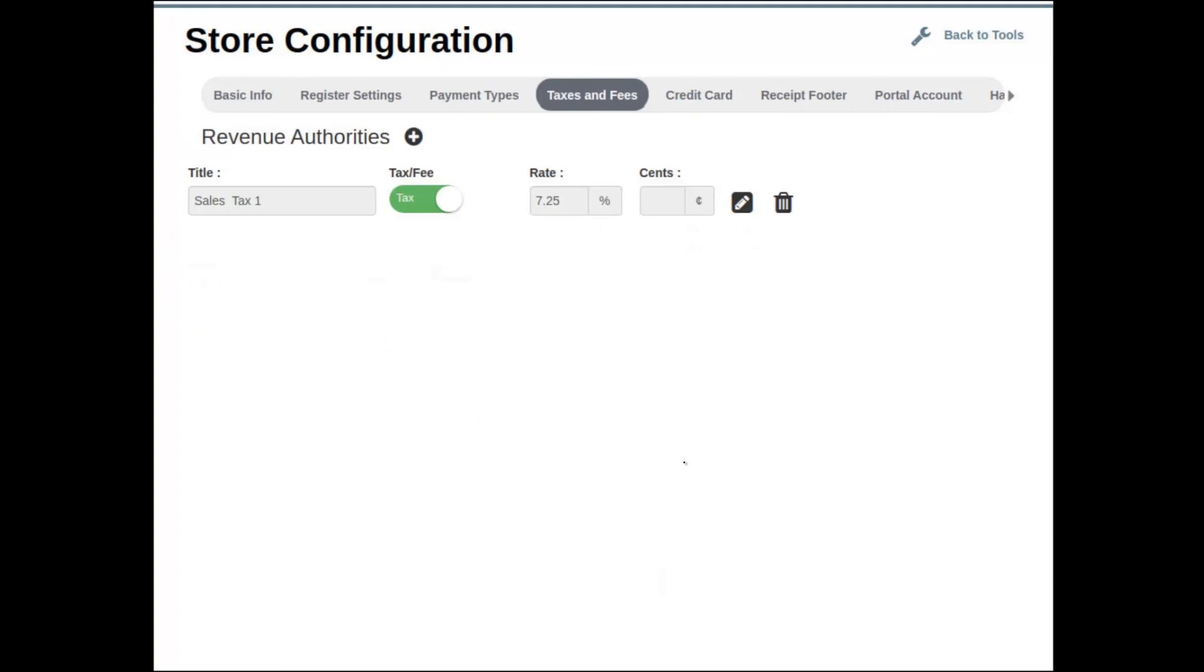In this section, this is where you will define what taxes or fees you wish to associate with your items and inventory. Simply click on the plus sign and give your tax or fee a title. For this example, let's create a bottle deposit since we already have a tax programmed.